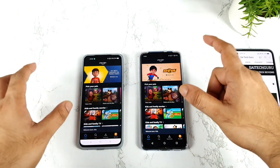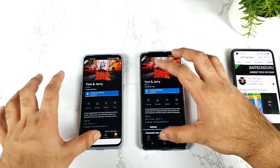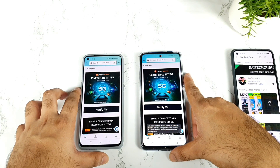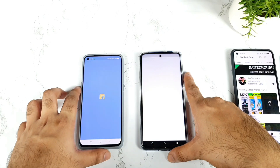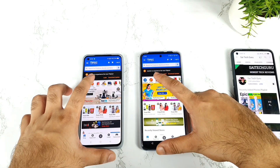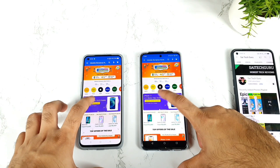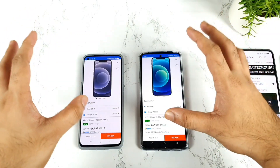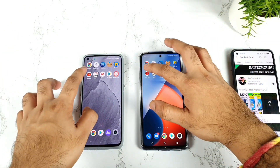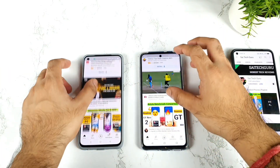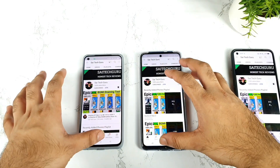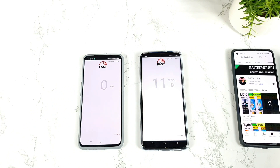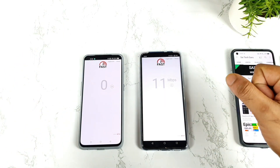Next is Amazon Prime Videos — both phones loaded very close to each other, no huge difference. Then the Amazon shopping application, which we'll keep in the background. Next is Flipkart — let's go to the mobile section and load a random mobile listing, then keep it in the background. Next is YouTube. I'll open my channel and keep it in the background RAM management. Then the Fast speed test application — we'll keep those results in the background.